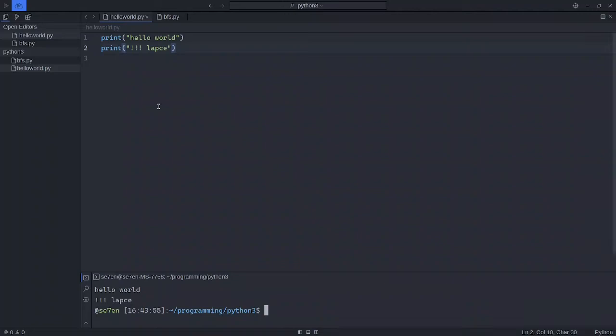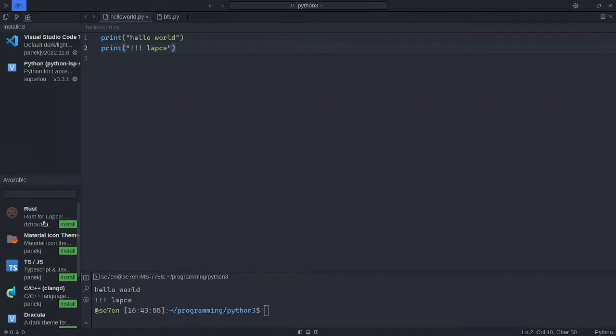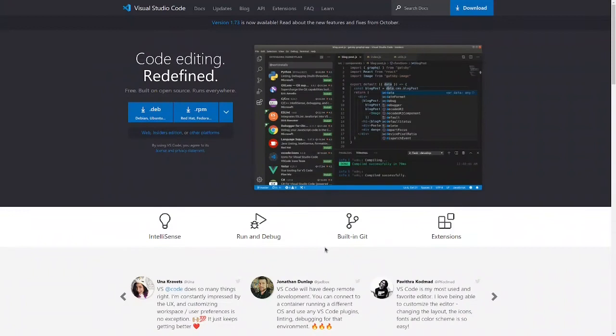Also this editor supports Git. You can run commands here and it supports some plugins, so Python support, Rust support, and many others. This is a plugin which mimics this editor to Visual Studio Code. I think Visual Studio Code is our next thing that we want to review.